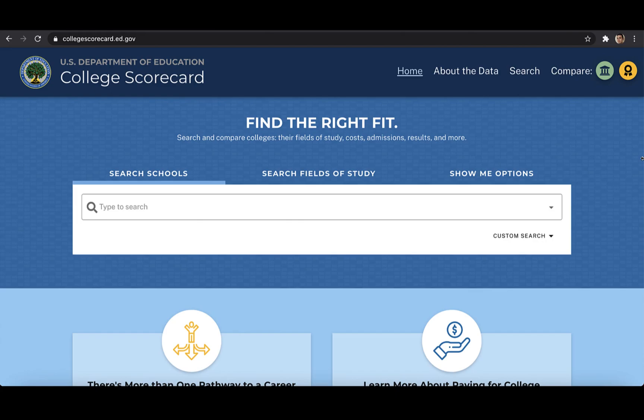The College Scorecard was originally envisioned by President Barack Obama as a rating system for colleges and universities. While it did not end up offering such a rating system once it was released in 2015, the tool currently provides data on metrics such as completion rates, earnings, and student loan debt burden of graduates for more than 5,000 institutions of higher education.